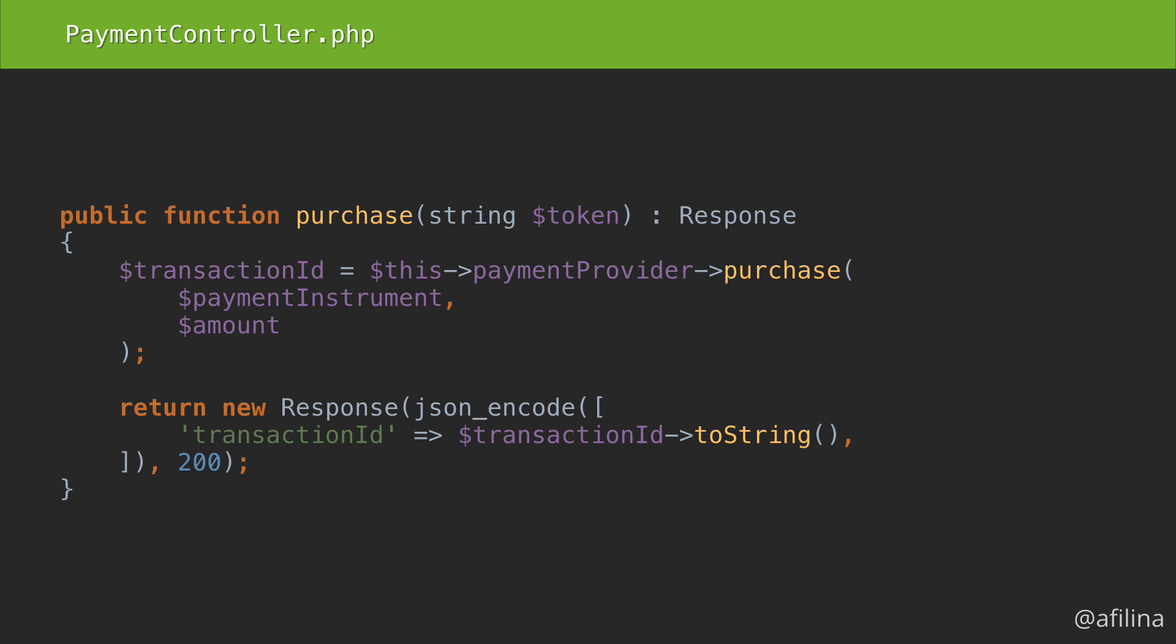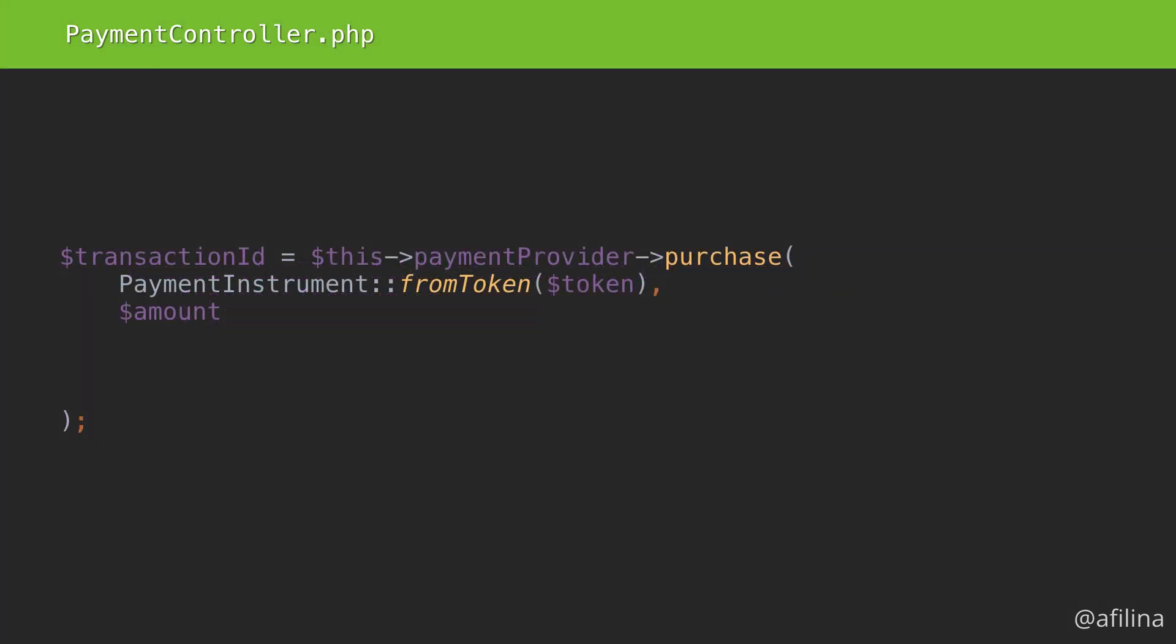Let's focus on those variables that we created. We'll use value objects for them. The first value object will be called payment instrument. Value objects are usually instantiated using a static method because we may want to create them using various inputs.